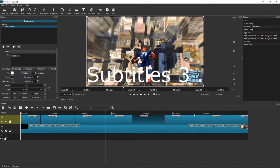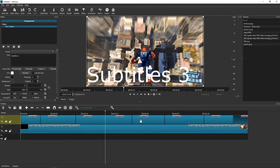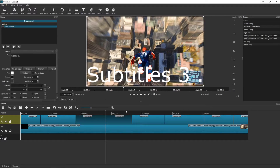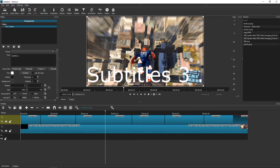So like here, here, here, and here. This is going to be Subtitles 4, this is going to be Subtitles 5, this is going to be Subtitles 6, and this is going to be Subtitles 7.